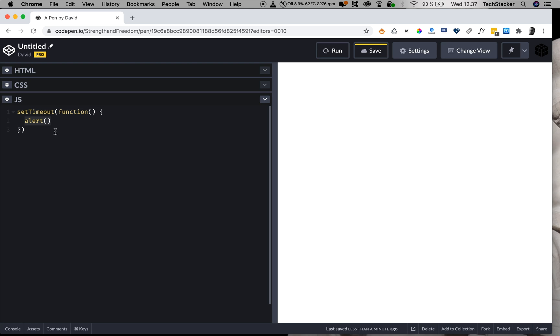So I'm going to say alert, which is a built-in method as well. And inside it, I'm going to add a text string which says 'that's three seconds'. So this is what I want to pop up. Now all we have to do is specify the amount of time we want to wait until we show this alert dialogue.